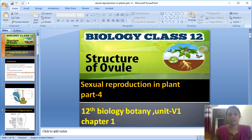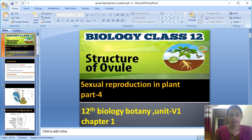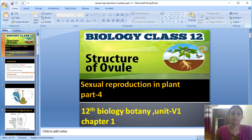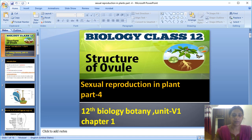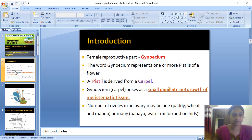Good morning students. Today I am going to explain about the structure of the ovule. In the last video, I had explained the structure of the anther and the male gametophyte. Now I am going to explain about the structure of the ovule.